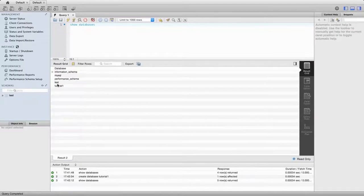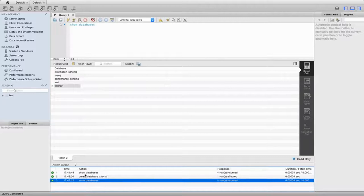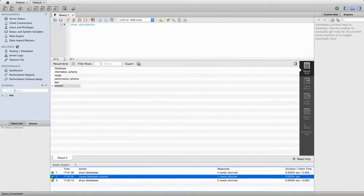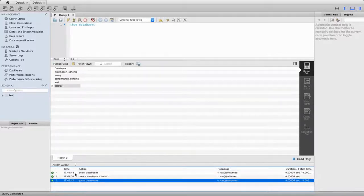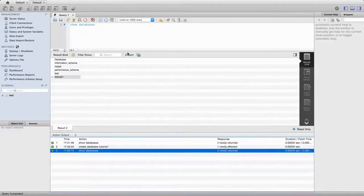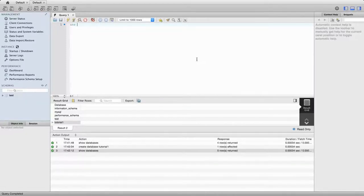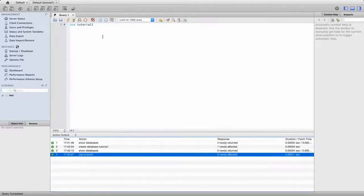And then I can go back to 'show databases'. So now we see that we've got the tutorial1 database created. We also see in the lower pane here - which is really important - that all the commands executed successfully. If you type something incorrectly, you'll see red error icons down here. But these are all green showing me that all my commands are running. Now I'm going to type 'use tutorial1', which is the name of my database, and execute that. And again, we see from the lower pane that it's executed successfully.